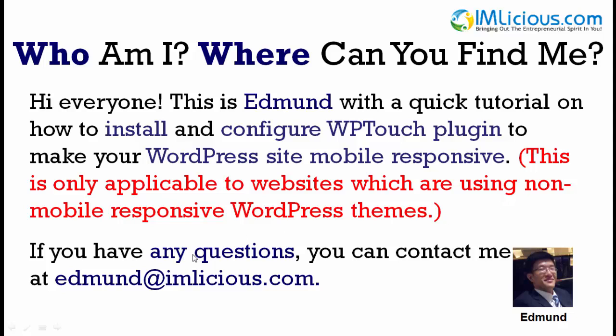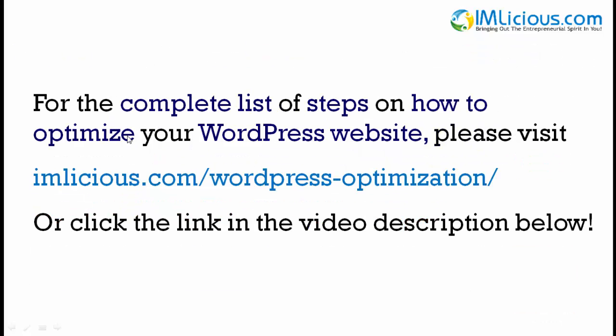If you have any questions, you can contact me at admin@imlicious.com. And for the complete list of steps on how to optimize your WordPress website, please visit imlicious.com/wordpress-optimization or click the link in the video description below.